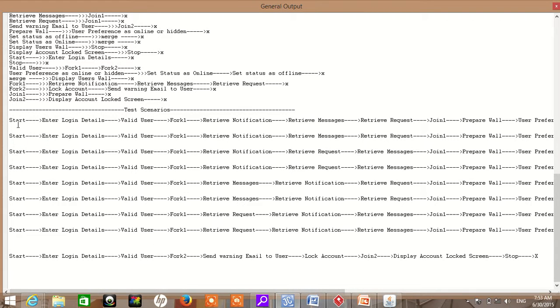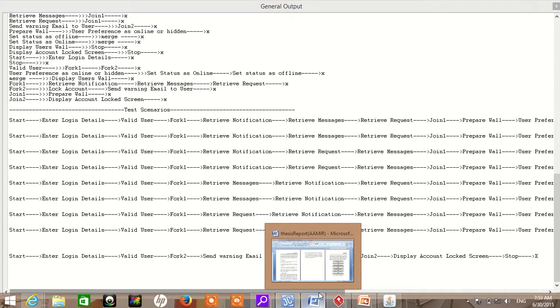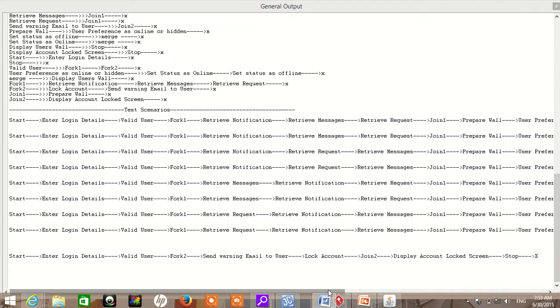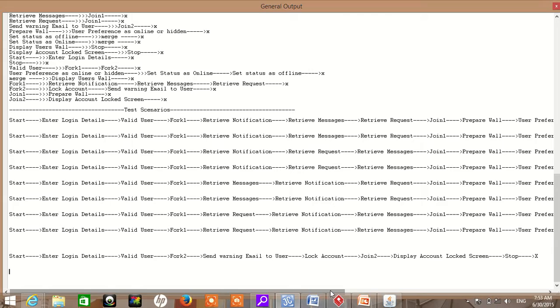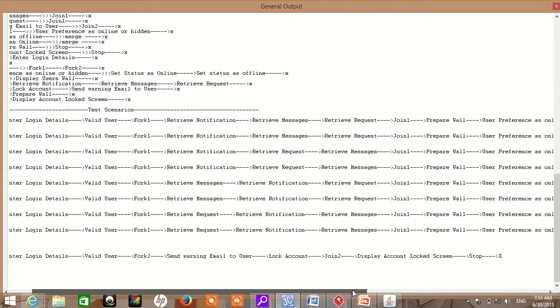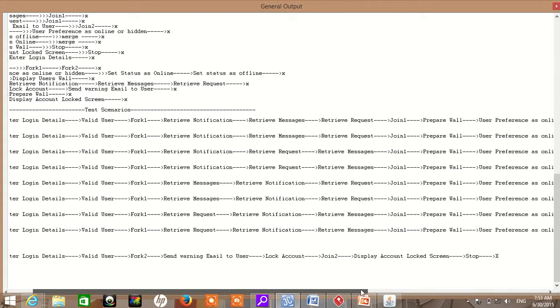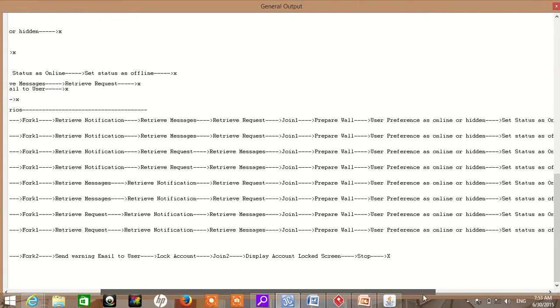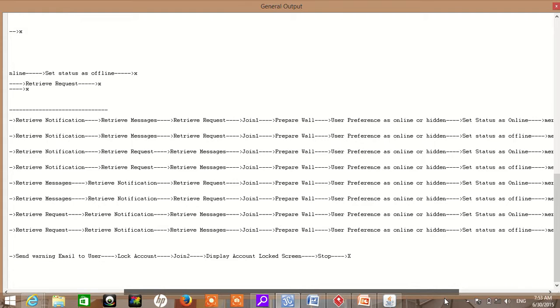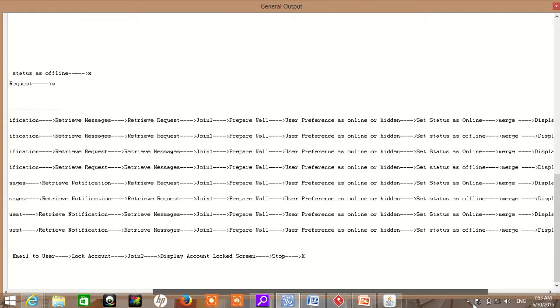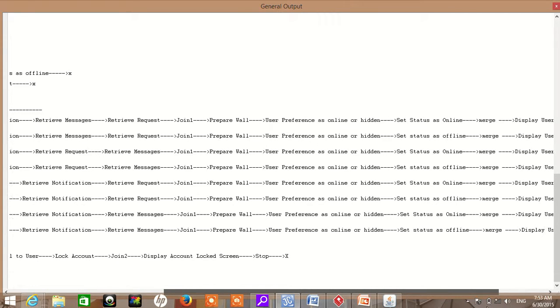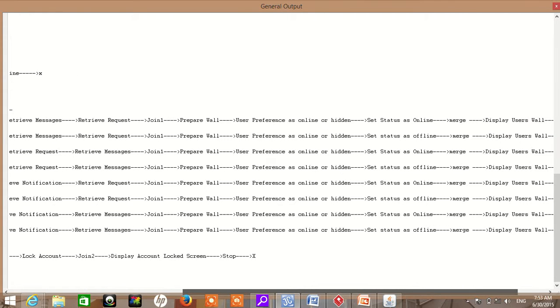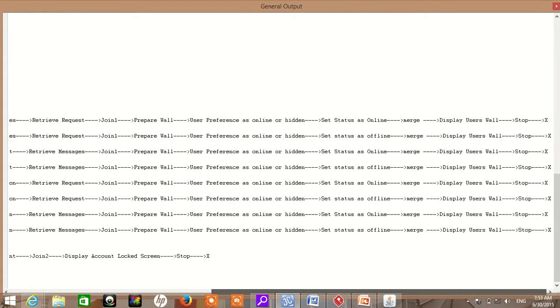Let me show you the first test scenario: start, enter login details, valid user, Fork1, retrieve notification, retrieve message, retrieve request, join, Join1, prepare wall, user preferences as online or hidden, set status as online, merge, display user wall, stop.